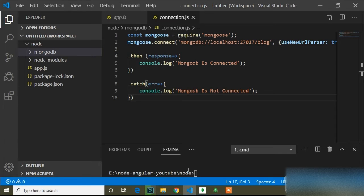In the previous video I showed how to connect the MongoDB database in our project. In this video I will show how to create a schema and how to define a schema structure. If you don't know how to connect MongoDB, you can watch my previous video.